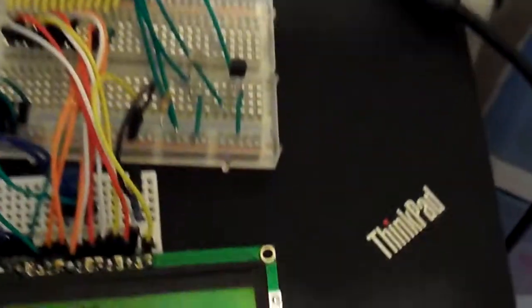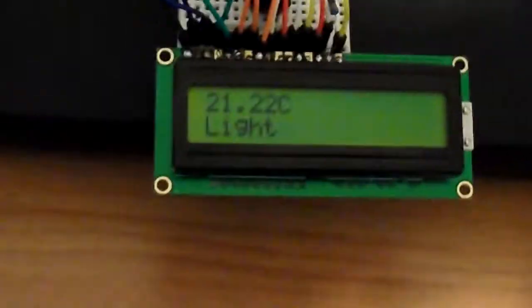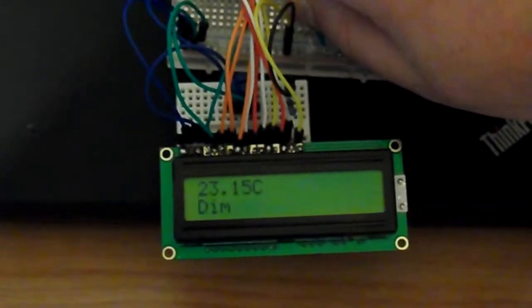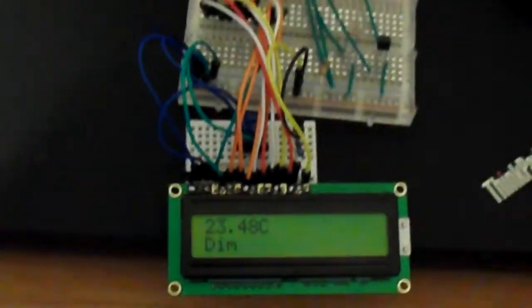But the light sensor is very, very good. So as you can see, now it says the conditions are light. And you can actually see that if, for example, I do this and hide it a little bit, it goes to dim.